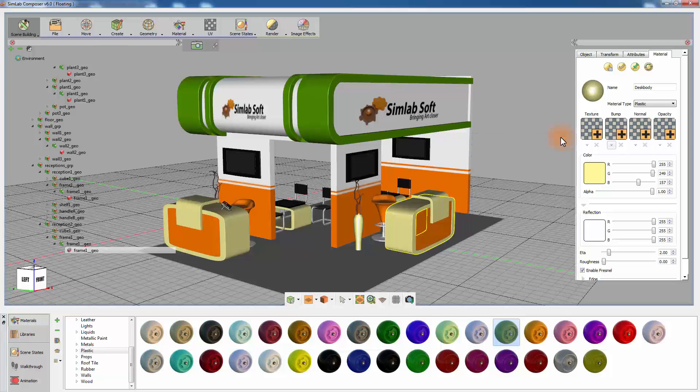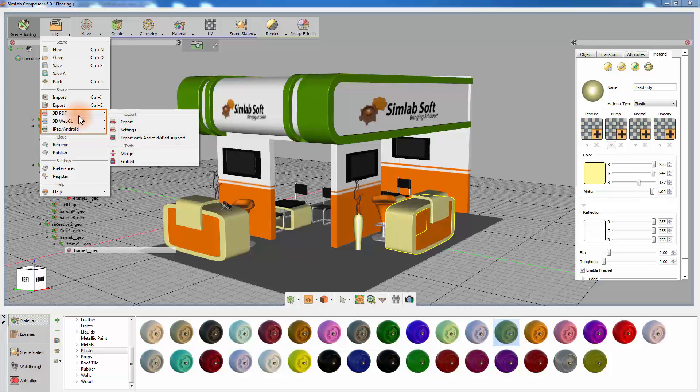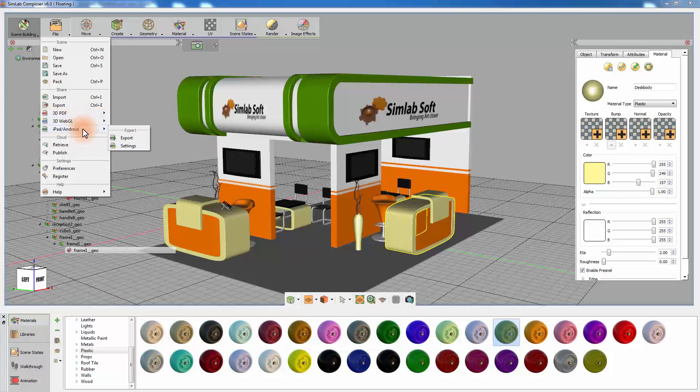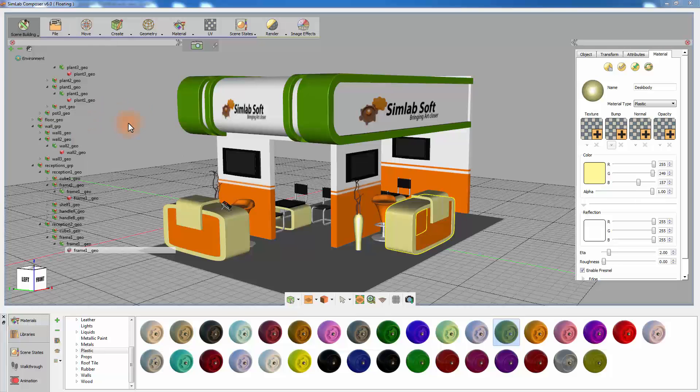Once you are ready to move to the next step, open the File menu where you are able to share the model as a 3D PDF document, a WebGL, or as an Android or iPad file. Select 3D PDF and click on Export 3D PDF.